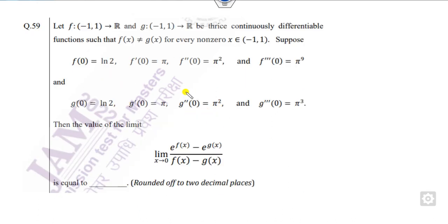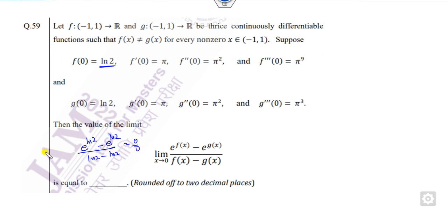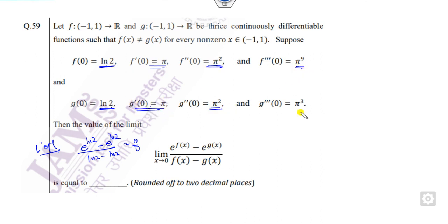Now look at the last question. Substituting 0 gives f(0) = ln 2, so the expression becomes ln 2 minus ln 2 upon ln 2 minus ln 2, which is 0/0 form. You have to apply L'Hôpital's rule. Since f(0), g(0), f'(0), and g'(0) are the same, the form remains 0/0 after the first and second differentiation. It means you have to differentiate this 0/0 form 3 times. I can differentiate the numerator 3 times and replace f by g.